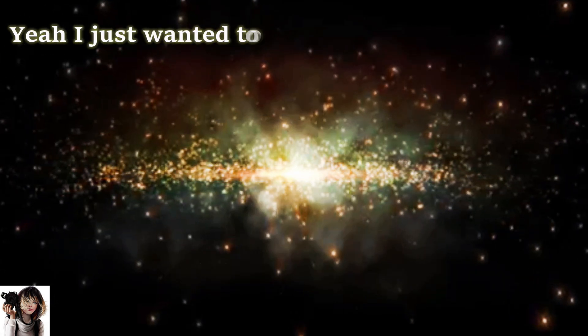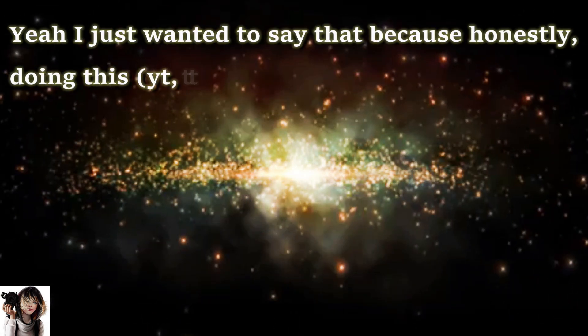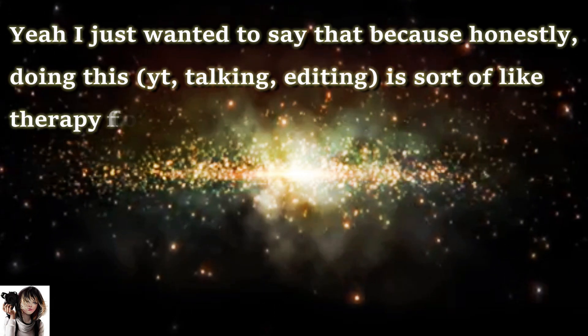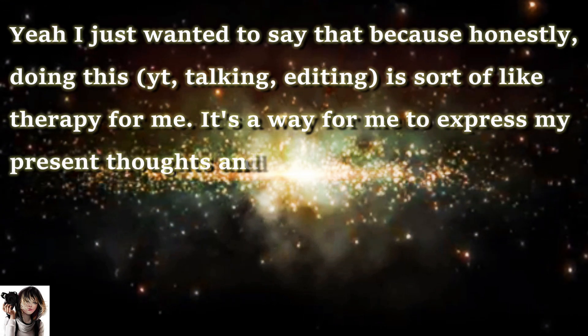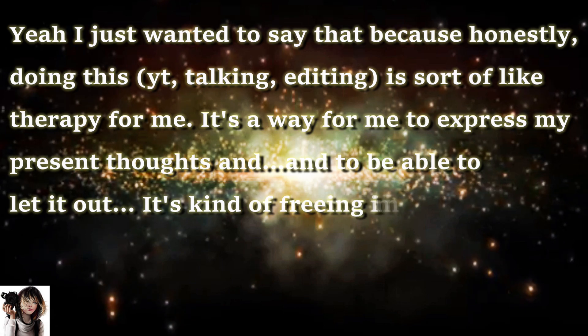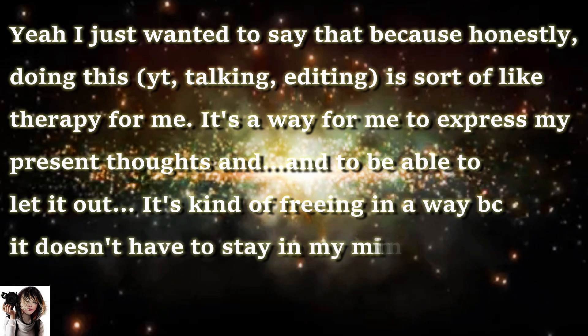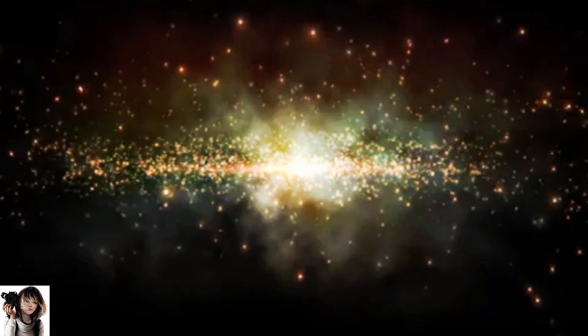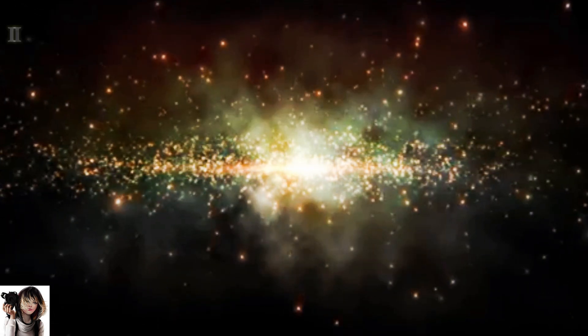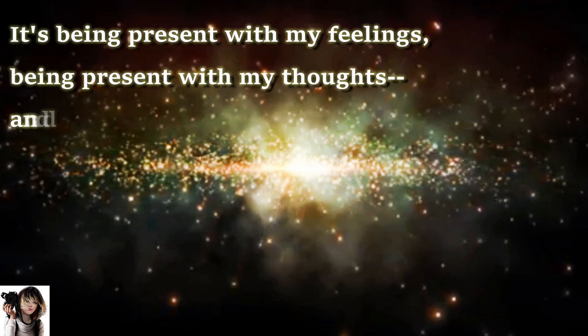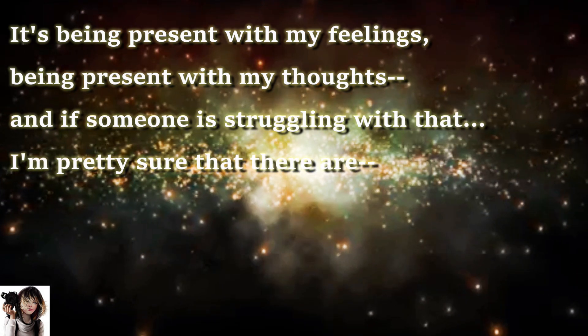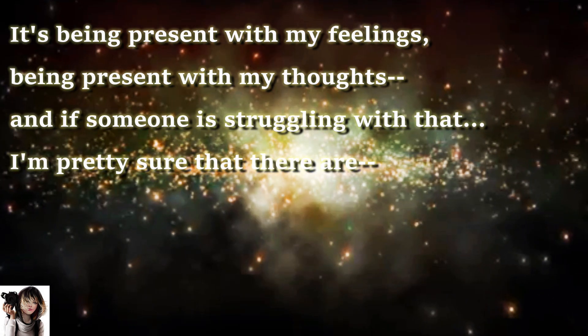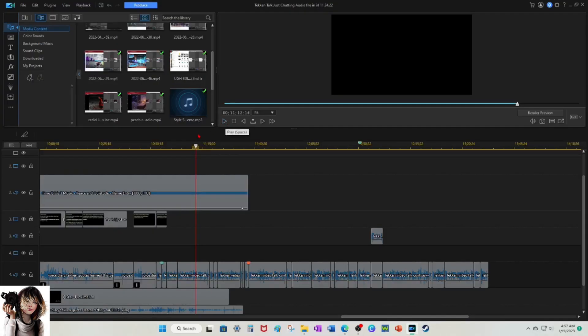Yeah, I just want to say that because honestly, doing this is sort of like therapy for me. It's easier to express my present thoughts and to be able to just let it out. It's kind of freeing in a way because then it doesn't have to stay in my mind all the time. It's like being present with my feelings, being present with my thoughts. If someone is struggling with that, I'm pretty sure those who may relate to that.